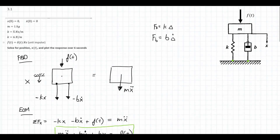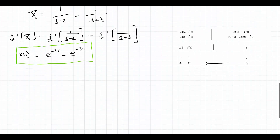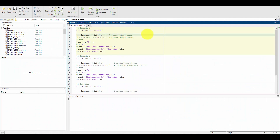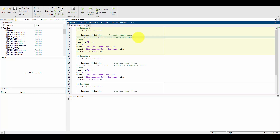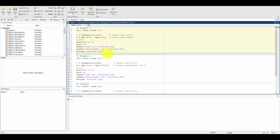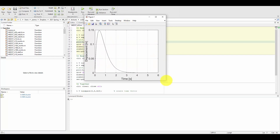We want to simulate and plot this over 6 seconds to get a physical sense of what's happening. In MATLAB, I establish a time vector from 0 to 6 with 1,000 time steps for a smooth picture. In line 5, I use the closed-form equation e to the negative 2t minus e to the negative 3t to define x, the position of the mass, and then plot it.